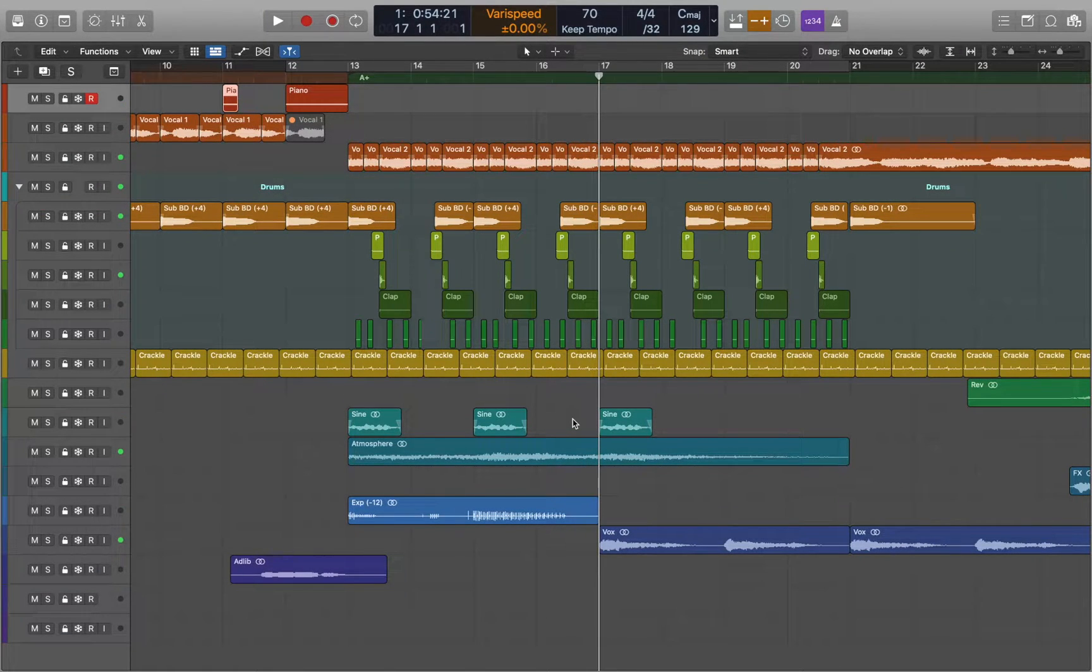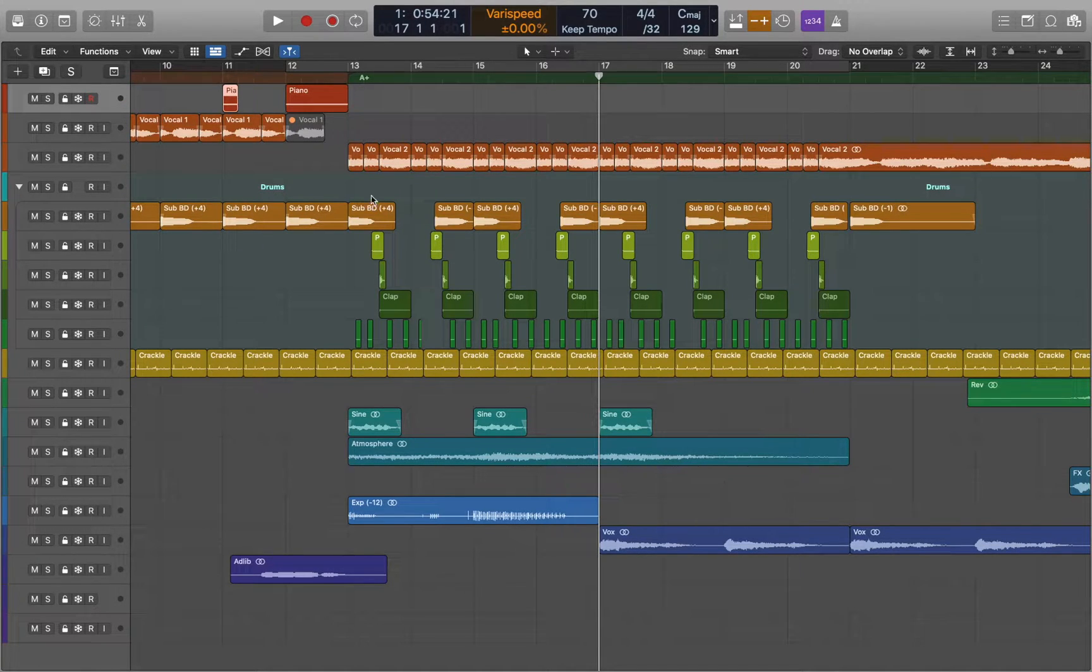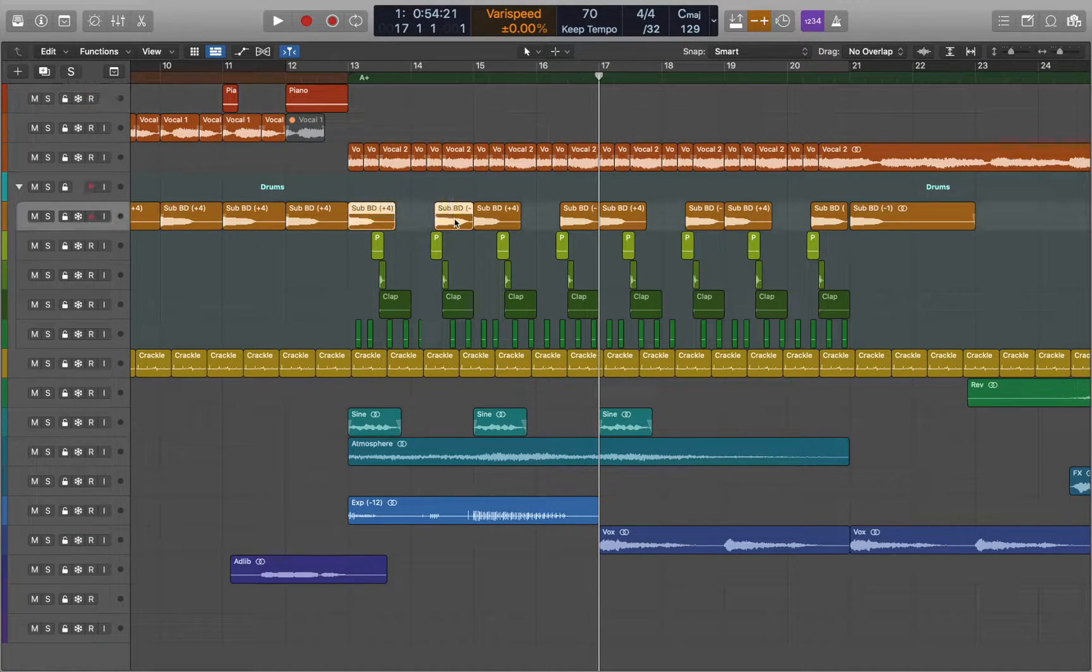In this video we'll talk about mid-side processing in Logic Pro. First let's select some sounds.